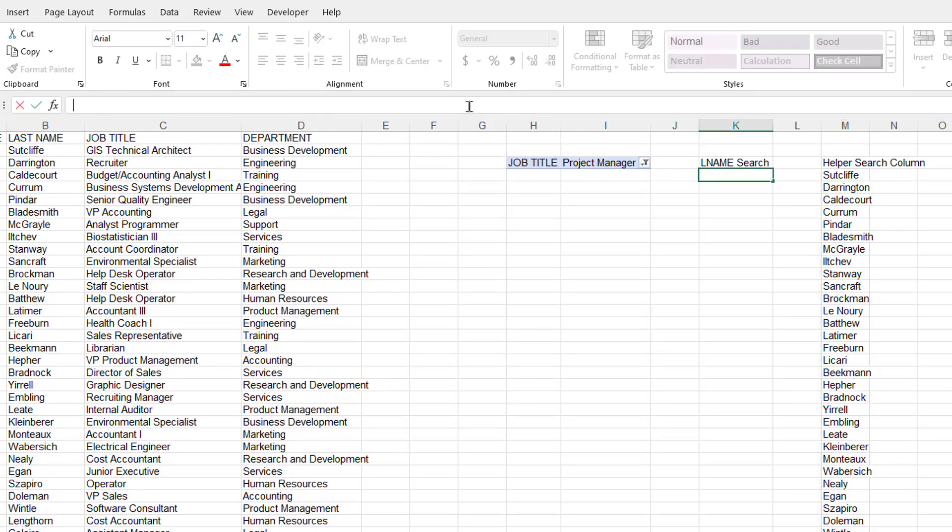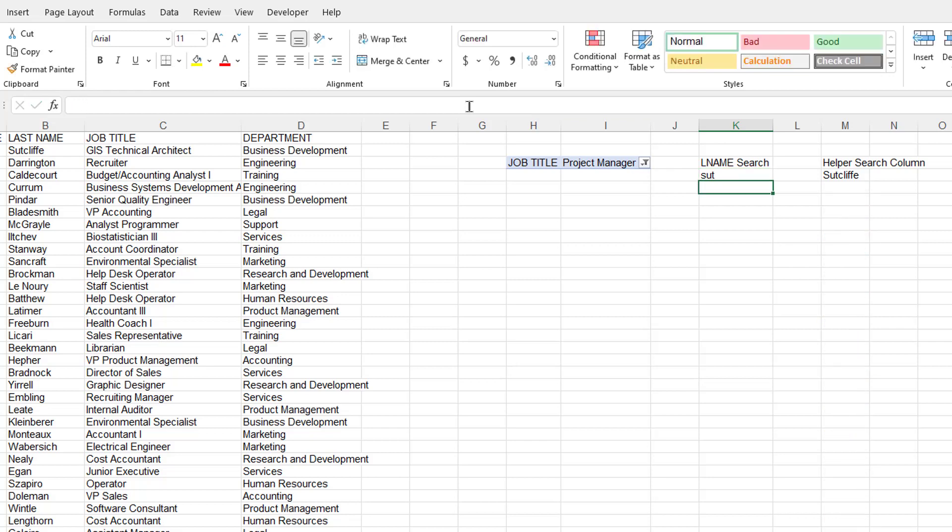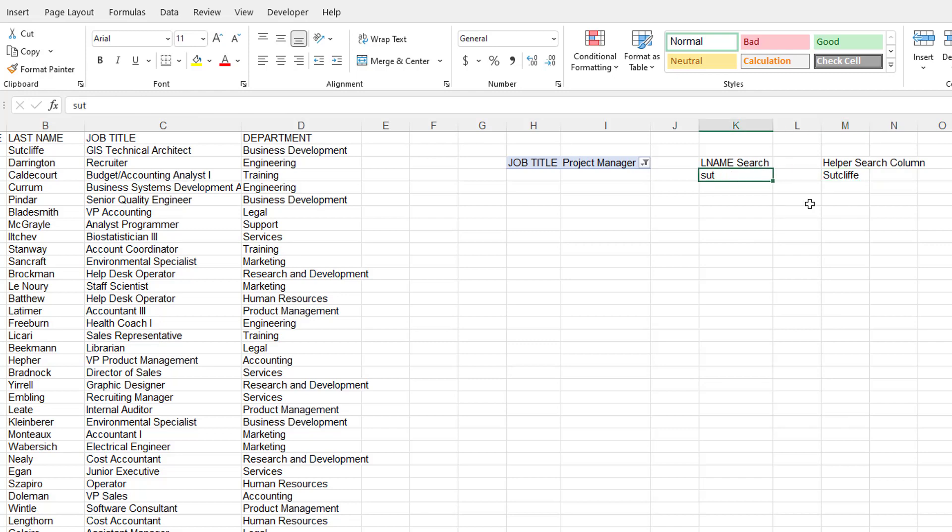So if I put in something like S, let's do the first one, S-U-T. If I put in that, it's going to filter that because that found it true for the S-U-T, but anything else here did not have S-U-T. So everything else is blank here, but everything else is false.